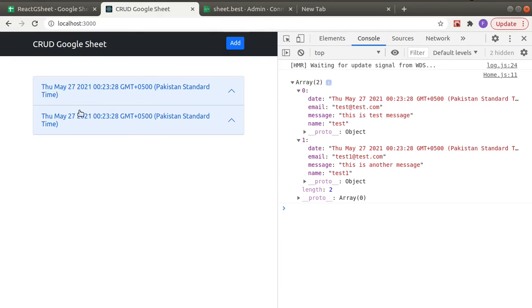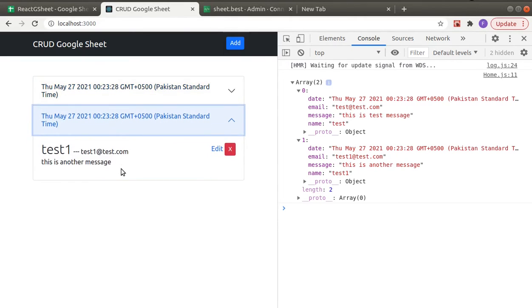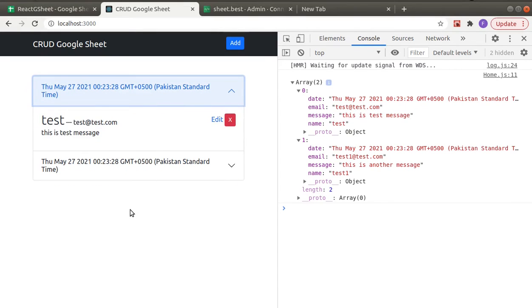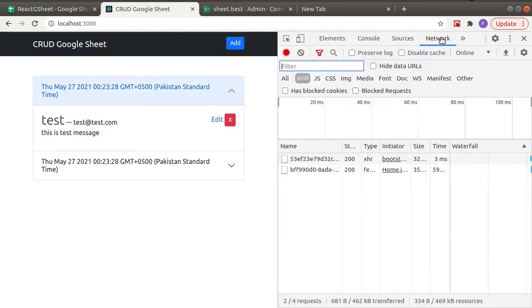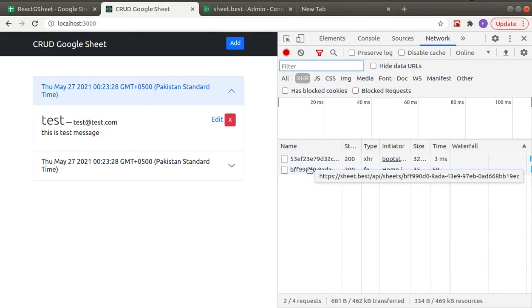Now we can see this is the data we are getting back from Google Sheet. And here in the network request, if you take a look, you can see this.